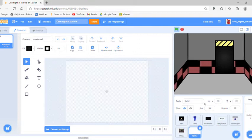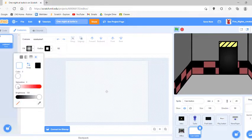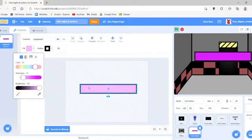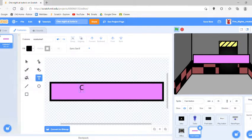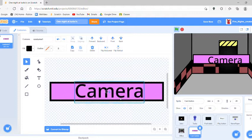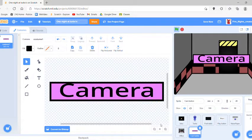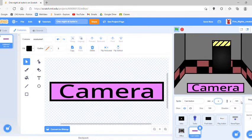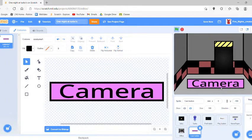Make a new sprite and name it 'camera' or 'cam' — I'm gonna name it 'cam button' for short. Then make a rectangle; I'm making a purple one. The color doesn't actually matter, but it's going to say 'camera' on it. Do it like that — there we go.